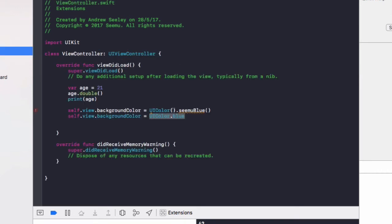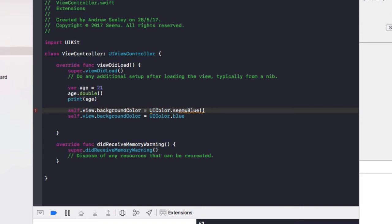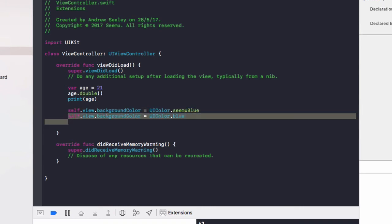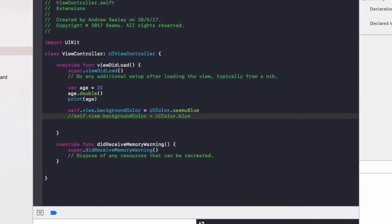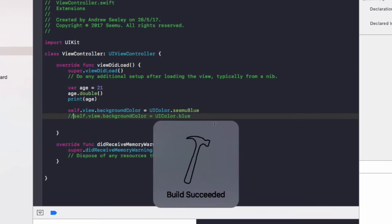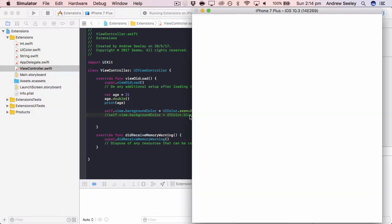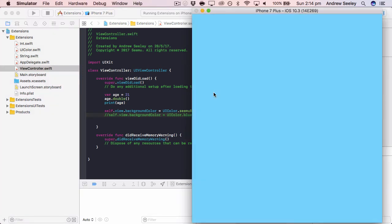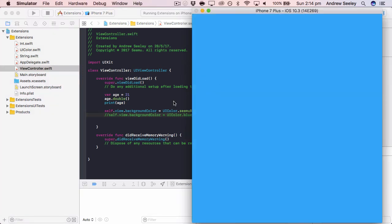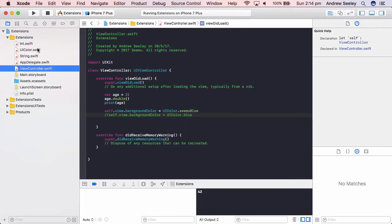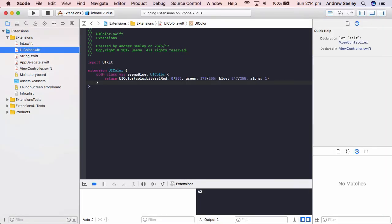So now if we go to view controller and get rid of these brackets here, we'll comment out this blue one, run the app and we'll see it still sets our background color to the correct color. But it's following the standard Apple Swift syntax for UI colors, which makes it a lot better for your coding standards. So remember to do that.